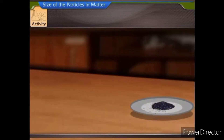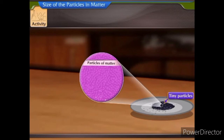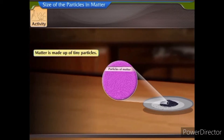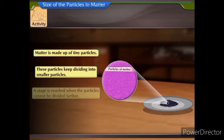This activity shows that there must be millions of tiny particles of potassium permanganate in just one crystal, which keep on dividing into smaller and still smaller particles. This proves that matter is made up of tiny particles. These particles keep dividing, until a stage is reached when they cannot be divided further.